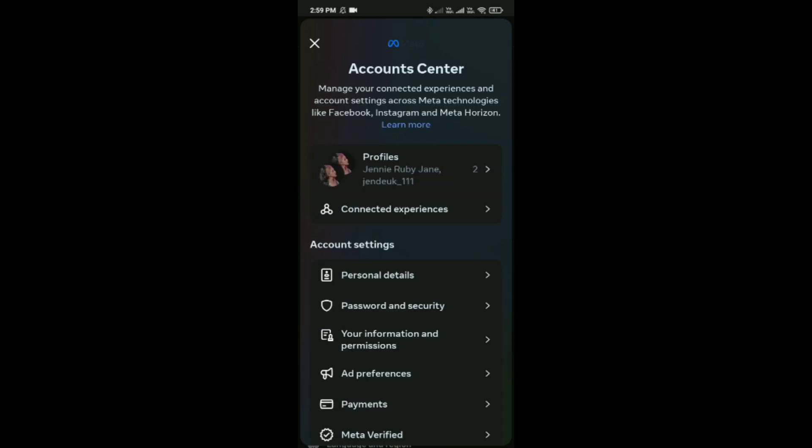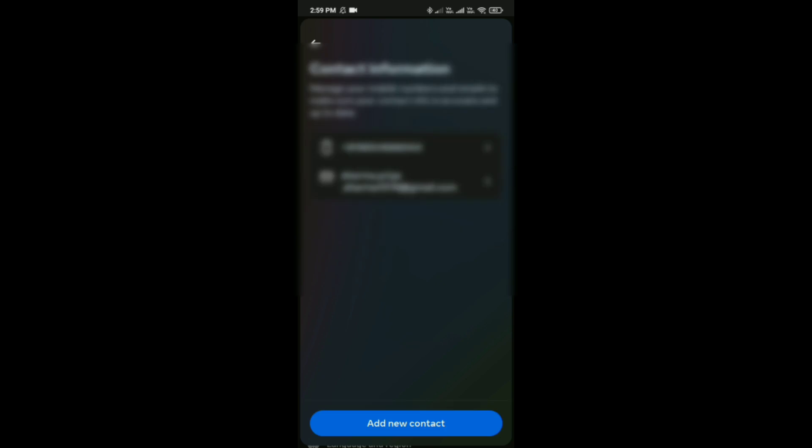Here you can see the Personal Details option. Press on it and now tap on Contact Info. Tap on your contact and here you can see the delete number option. Simply click on delete number and then add your new number.